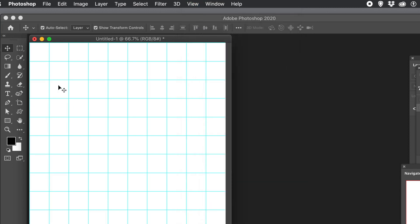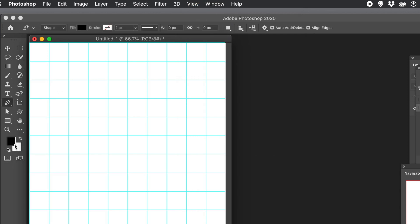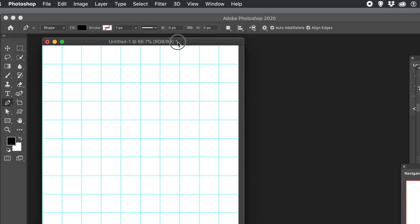Then go to the pen tool. What you want to do is just quickly use the pen tool, and it's using currently black, but you can always change that at any point.